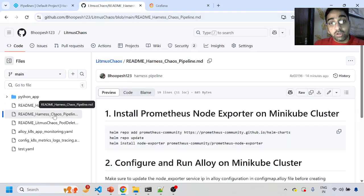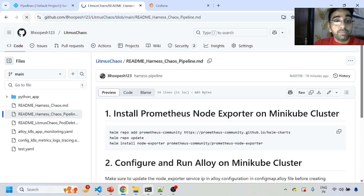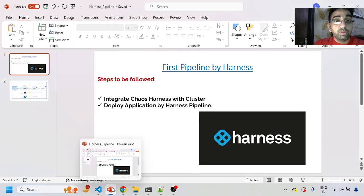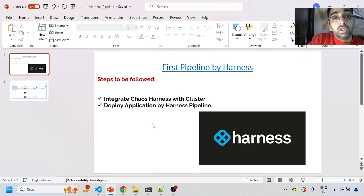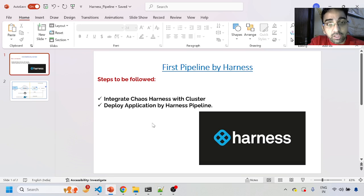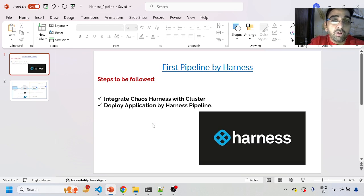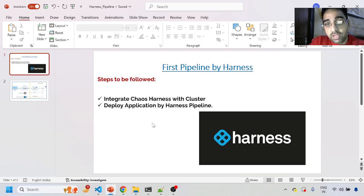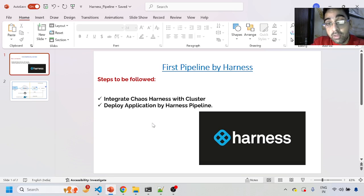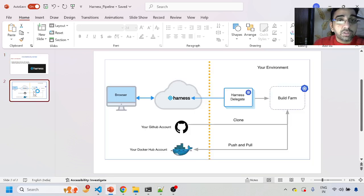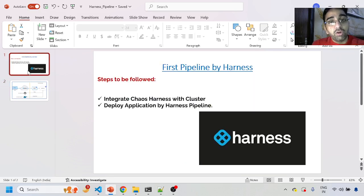What is chaos engineering? Chaos engineering is a framework to inject faults into your application so that we can see how resilient it is. There are a lot of tools available — open source you have Litmus Chaos, and then there's a licensed tool called Harness, and also Gremlin. But today we're going to see a first pipeline to deploy an application using Harness and then inject chaos on that, automated in a pipeline.